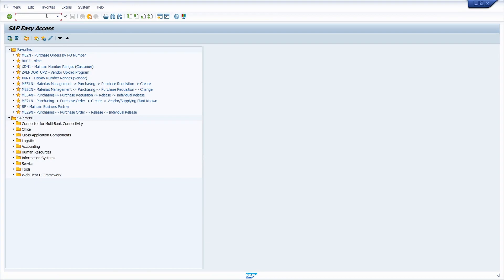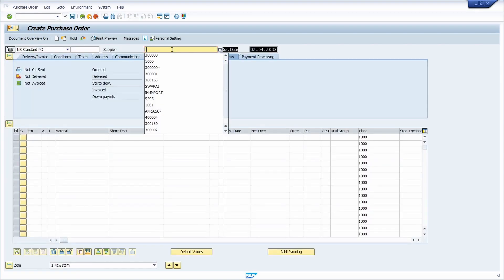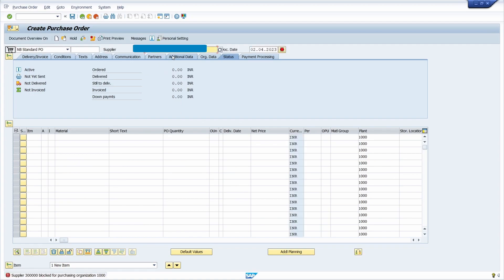Now I am going to create a purchase order from this vendor. Go to transaction code ME21N, enter the vendor master, and press Enter. Yes, the system is showing this error: supplier block code for purchasing organization 1000. That's it for today's video tutorial. Please subscribe to my YouTube channel. Thank you.